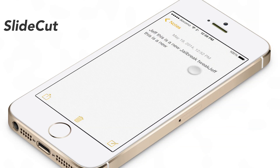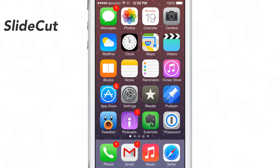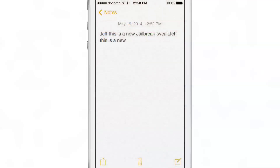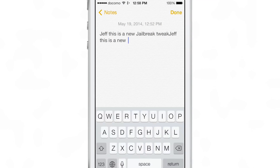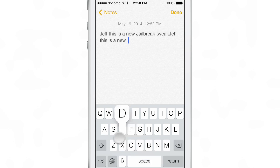What is up ladies and gentlemen? This is Jeff Benjamin with iDownloadBlog. We are talking about SlideCut today. This is an innovative jailbreak tweak that allows you to execute actions or keyboard shortcuts basically using a slide from the spacebar key to a shortcut key.